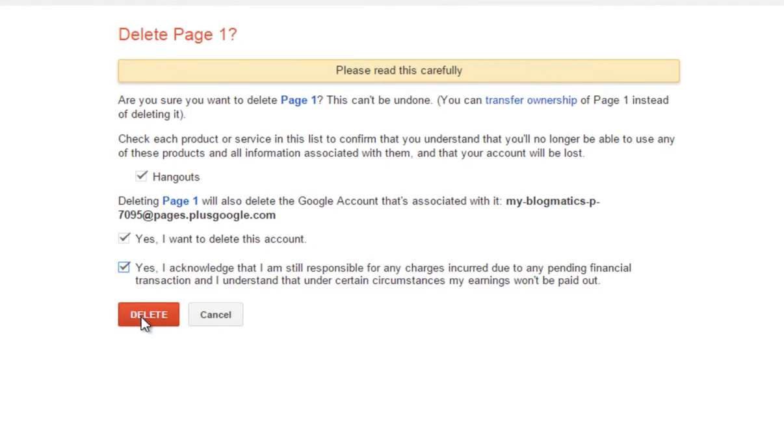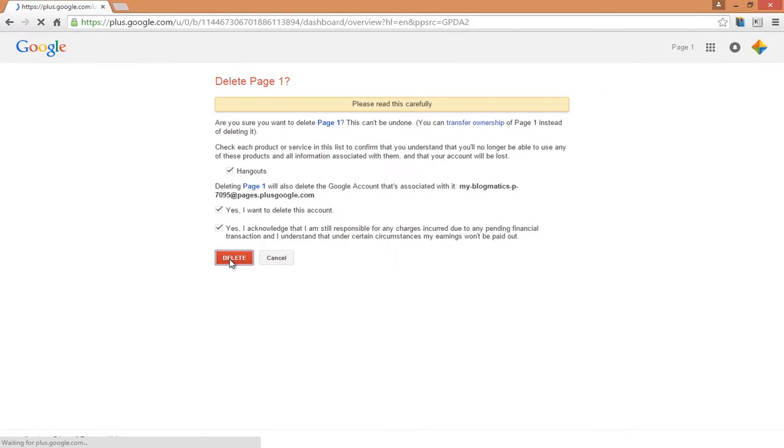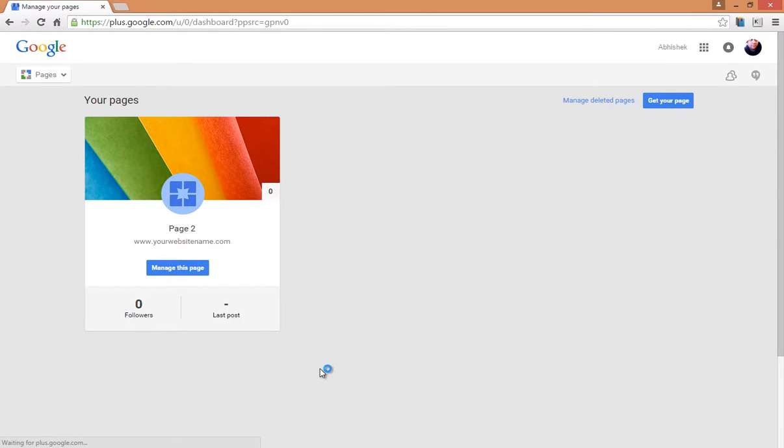Click on Delete again. That's it! Your page has been deleted successfully.